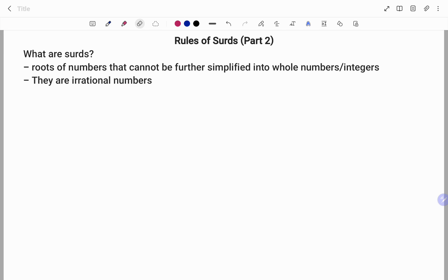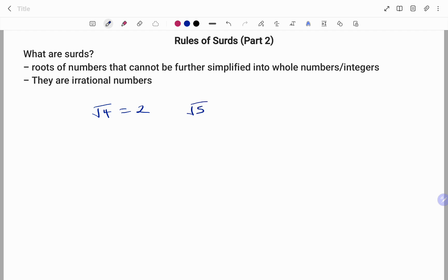In my previous video for Rules of Surds Part 1, I discussed what surds are and gave examples. We know that surds are roots of numbers that cannot be further simplified into whole numbers or integers — they are irrational numbers. For example, if I find the square root of 4, this gives us plus or minus 2. That is a perfect square, and therefore it is not a surd.